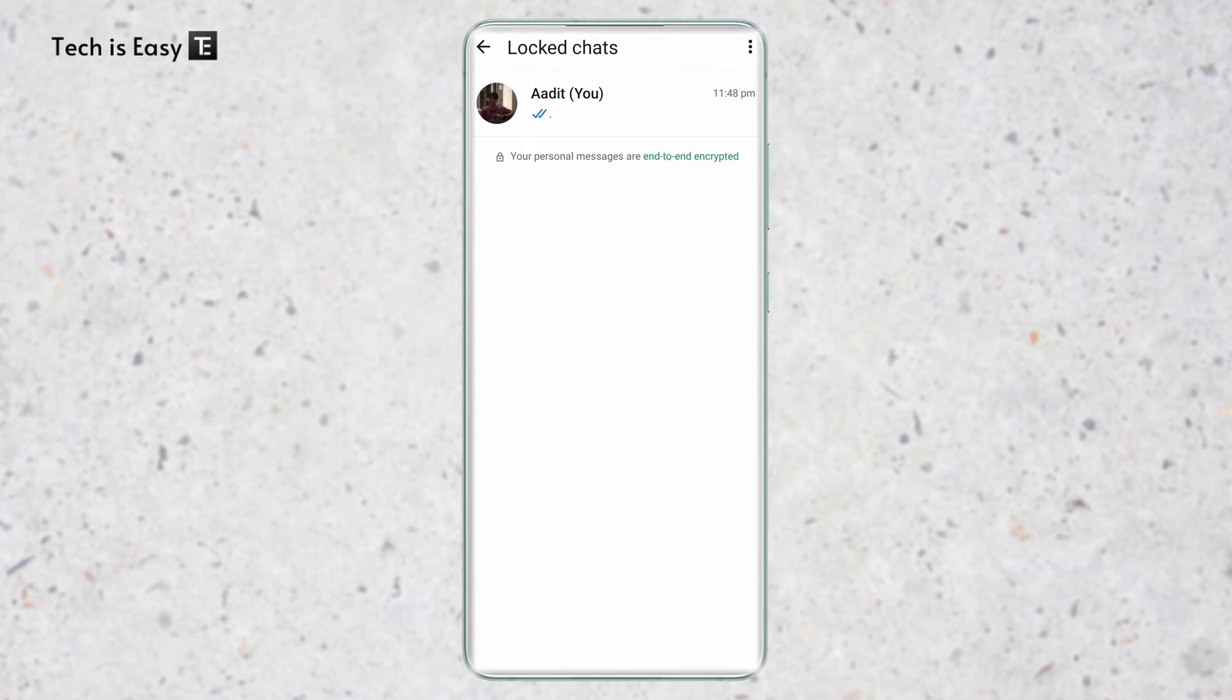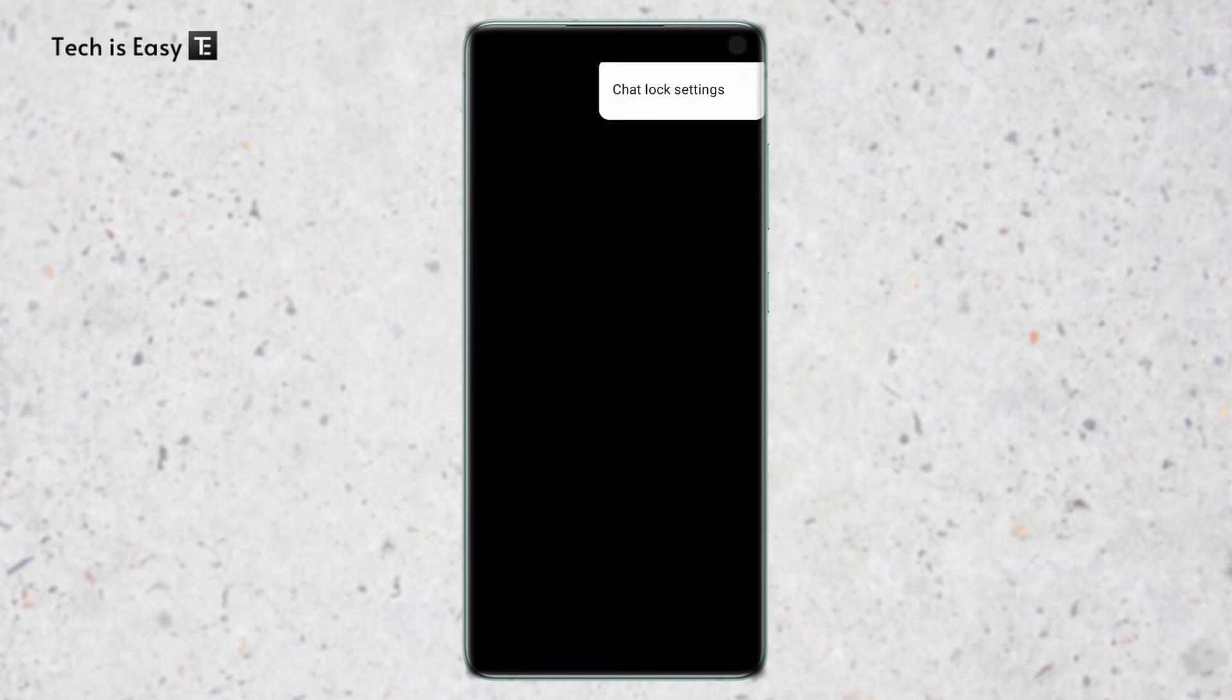Here I've reached the locked chats. Then I have to click on the three dots which are on the top right. Click on chat lock settings.